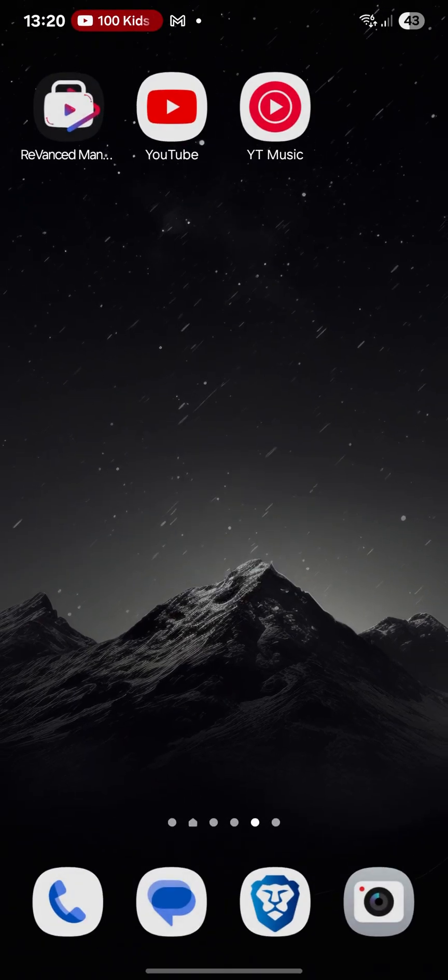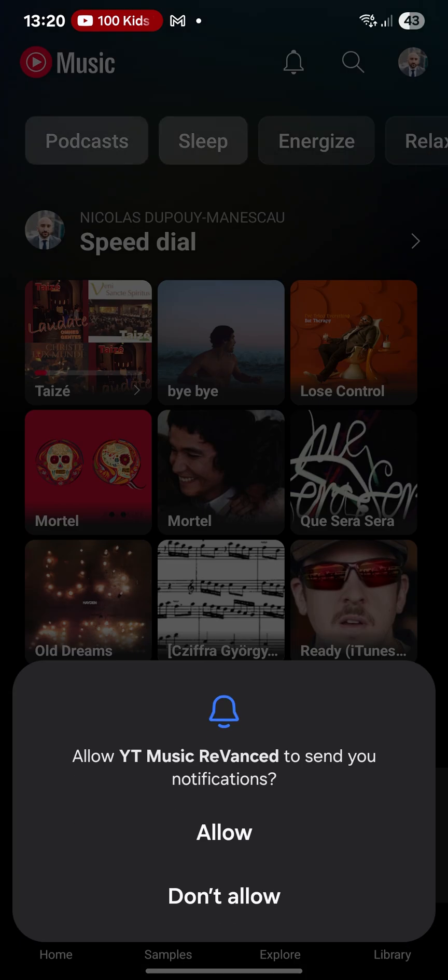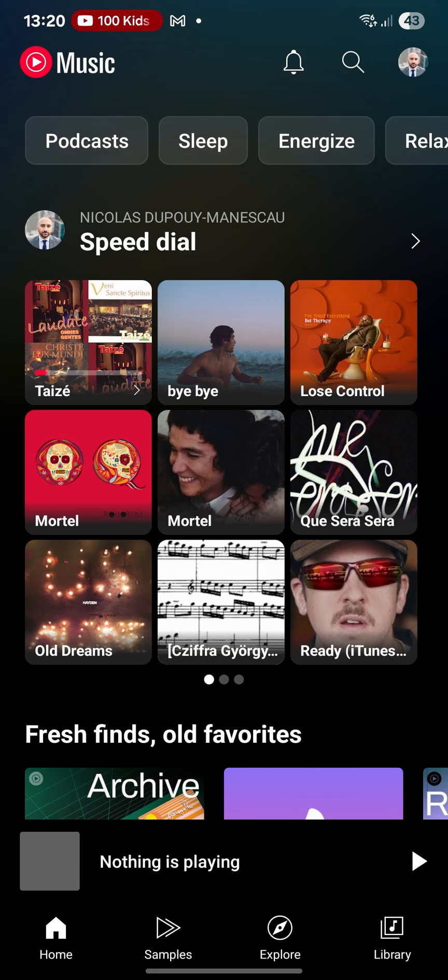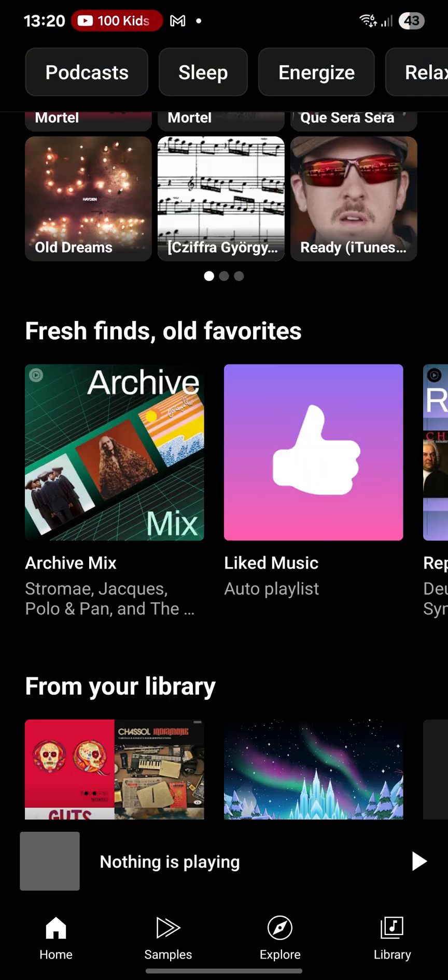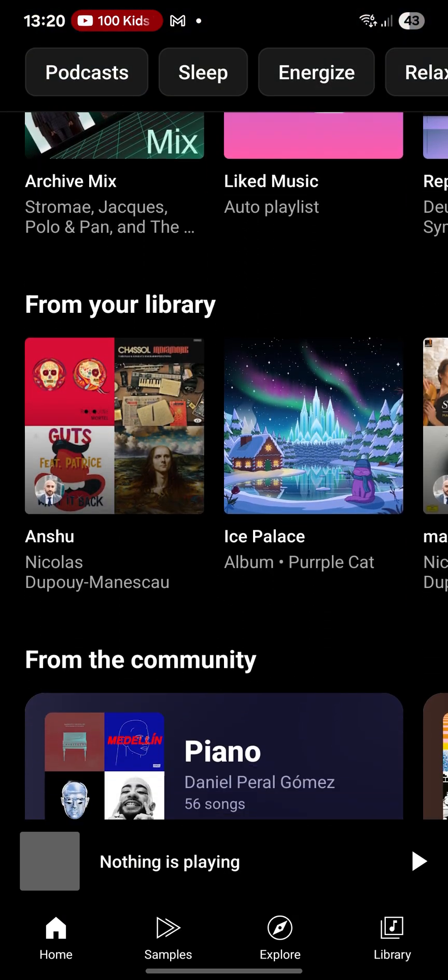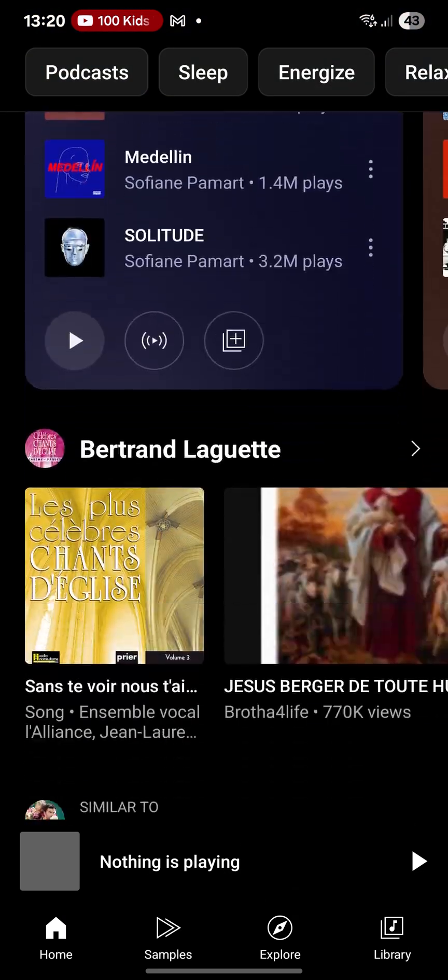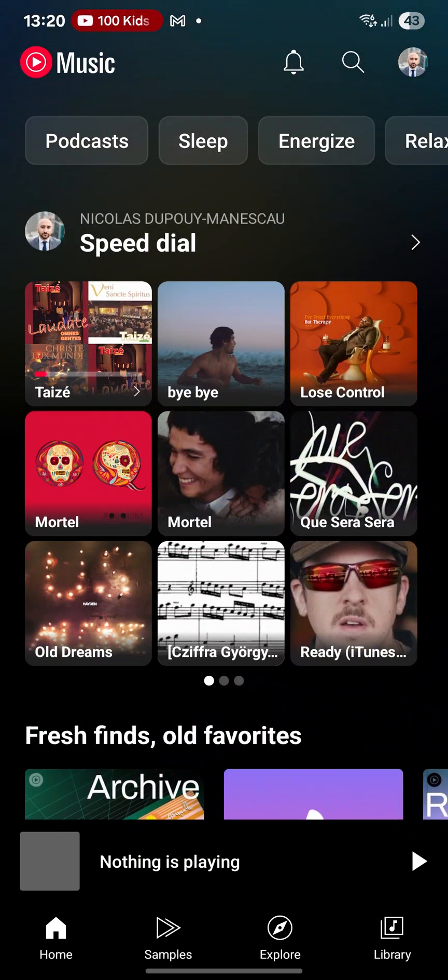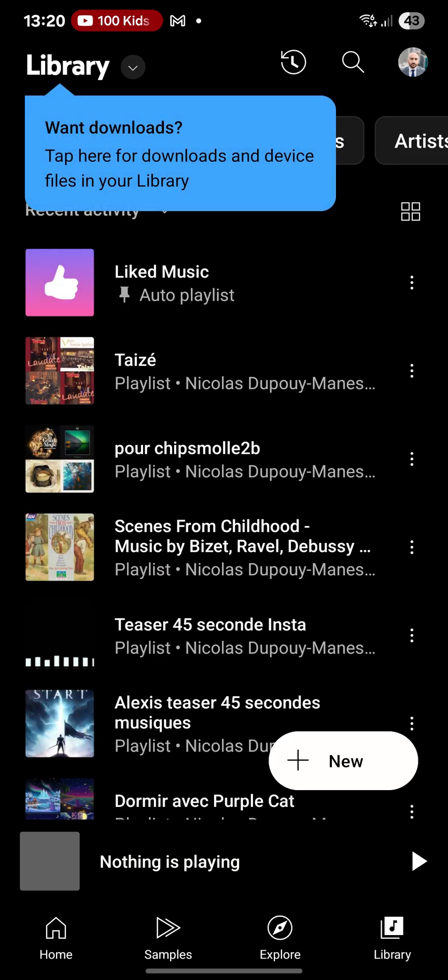And for YouTube music, same thing. I mean, no sponsor, obviously, but no ads. Here, you can find your music taste. And my playlists are there.